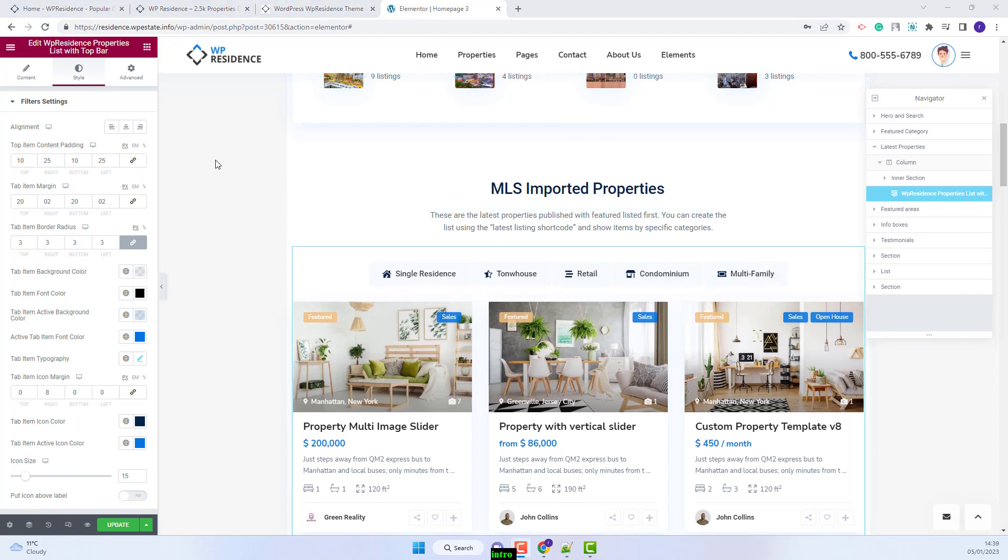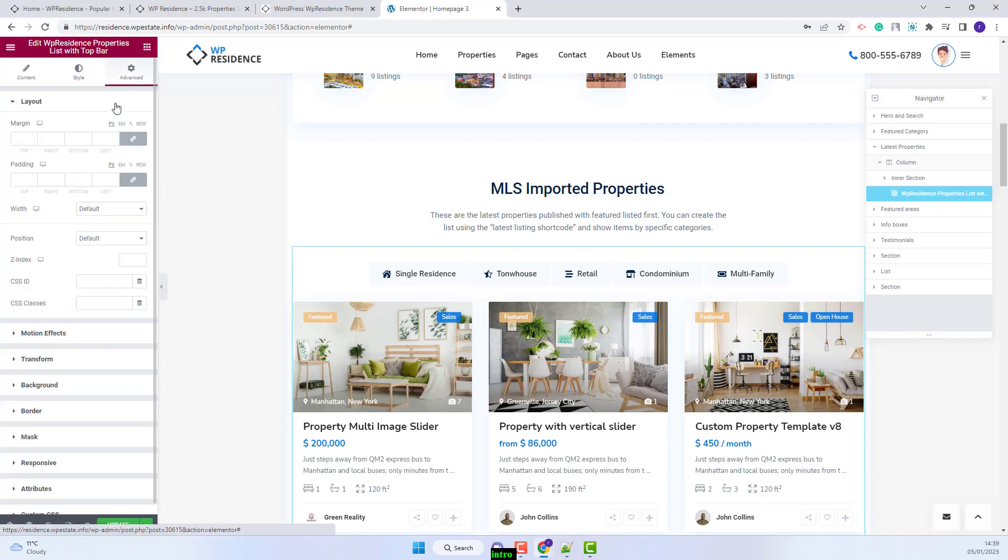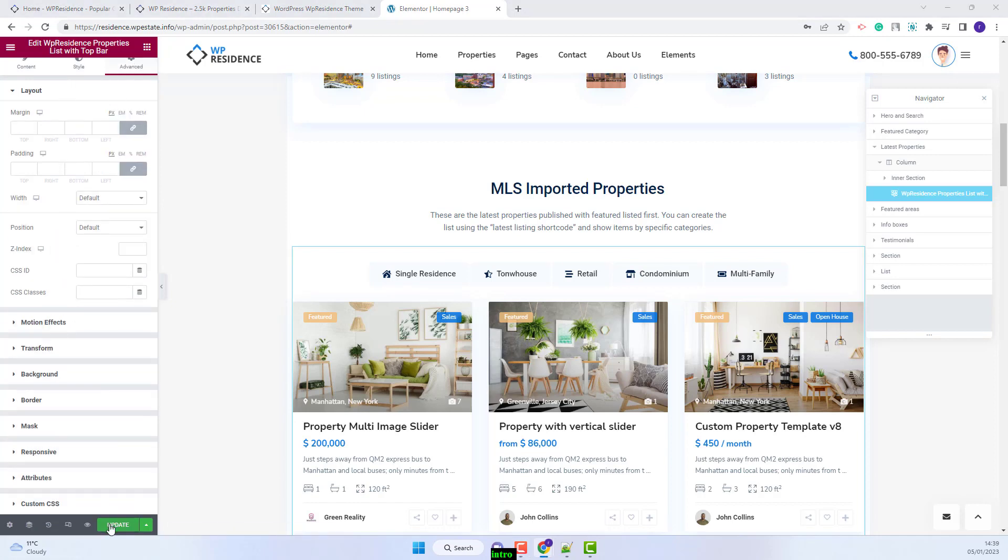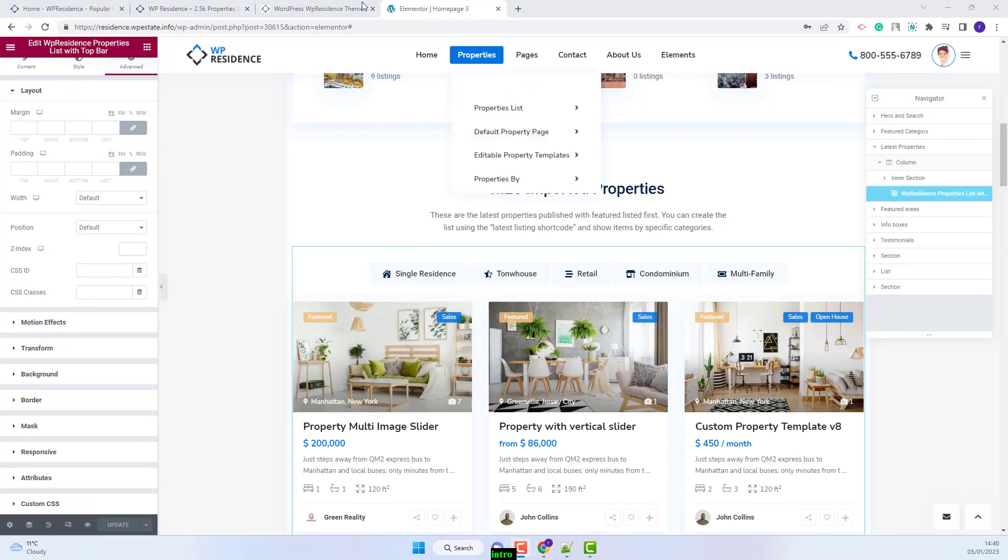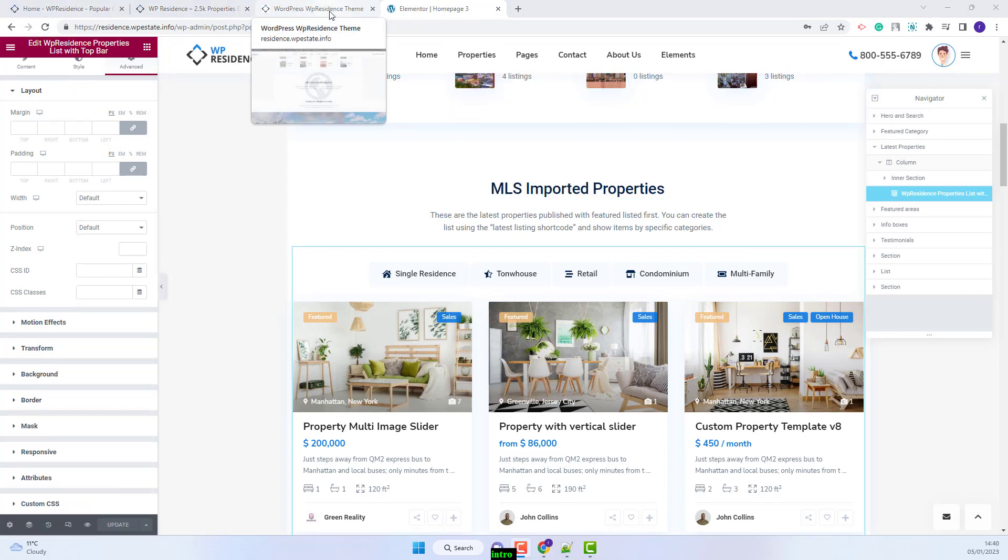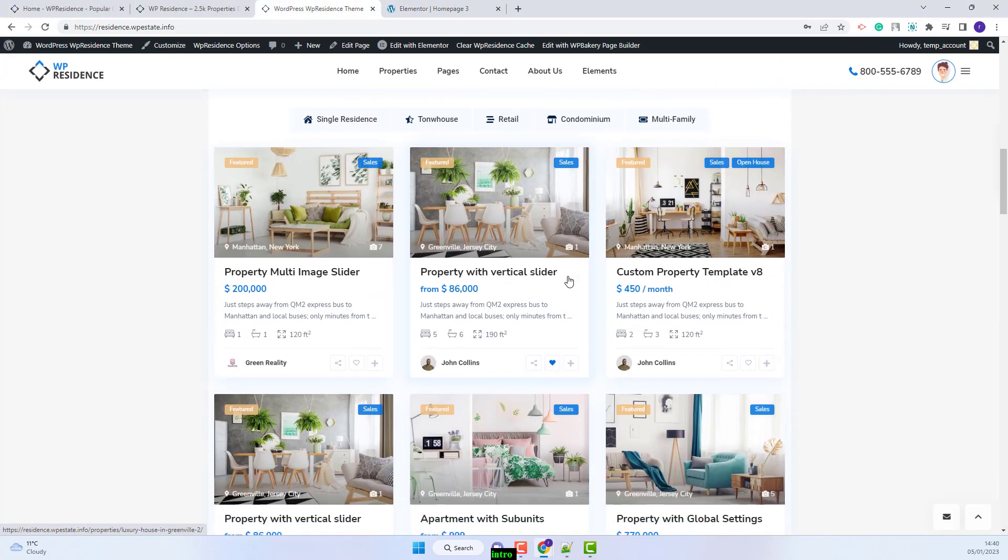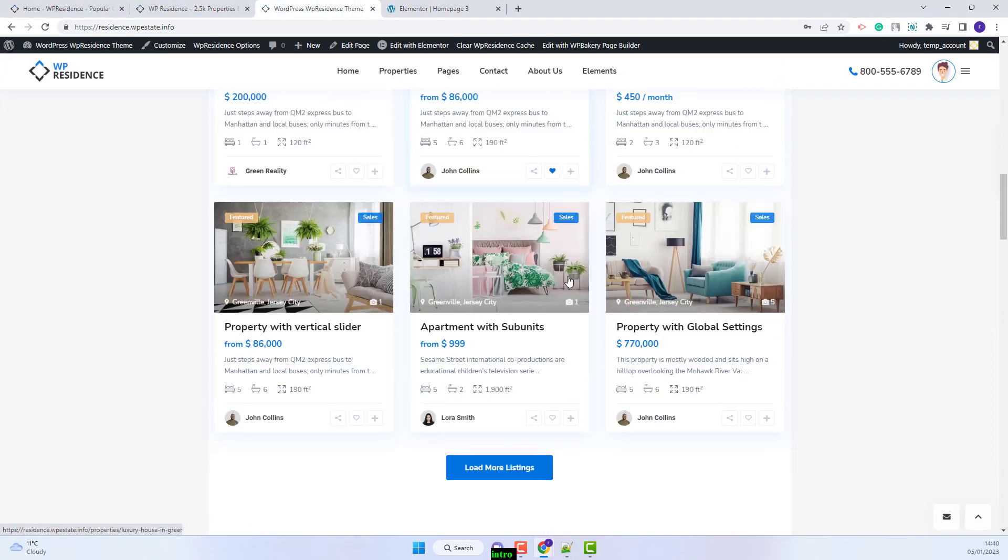I am done with the style settings as well. In advanced you will be able to make other settings. I will save the changes made and now I will go on front end and see the results. This is the section that I just created.